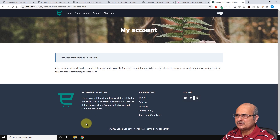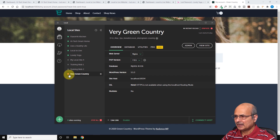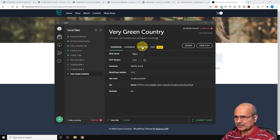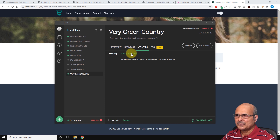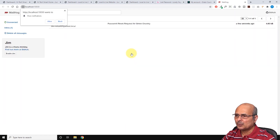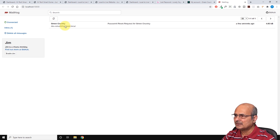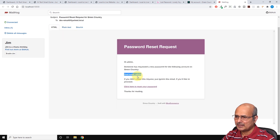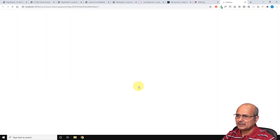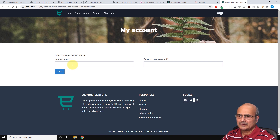So how do you find where your password recovery request was sent? Let's follow along. Come back to the Local by Flywheel application, make sure you've selected the website you're working on, and go click on 'Utilities.' Here in utilities, you will see that MailHog is the email application embedded with Local by Flywheel. Click on it and open the MailHog page. Here you can see the password reset request for Green Country. Click on this email.